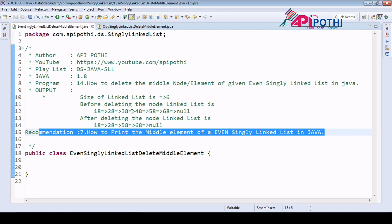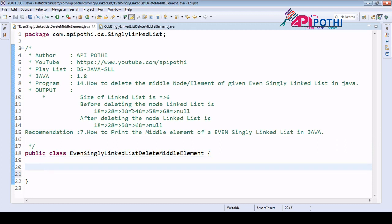I already covered how to find the middle element in program number seven very briefly, so you probably need to watch that program before jumping to this 14th program. We understand the question: we have to delete the middle element from a singly linked list, and in any even list we will have two middle elements.